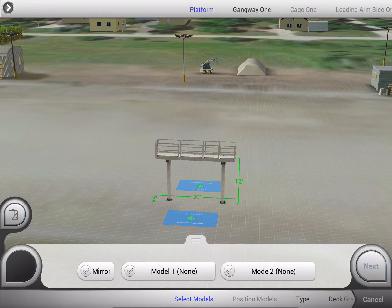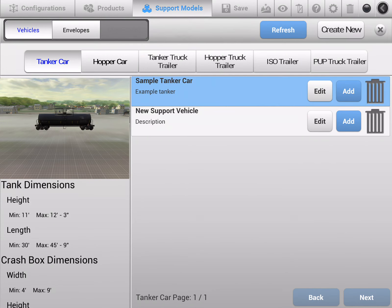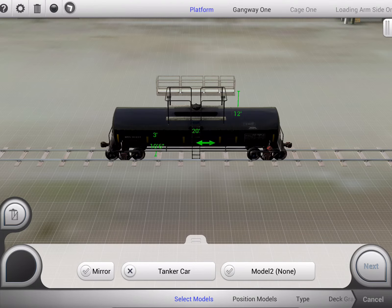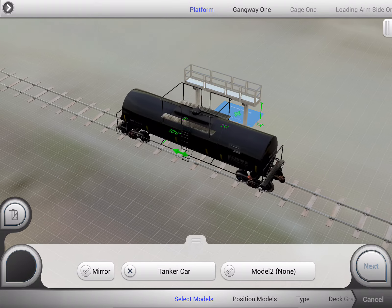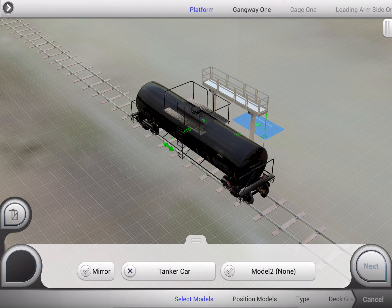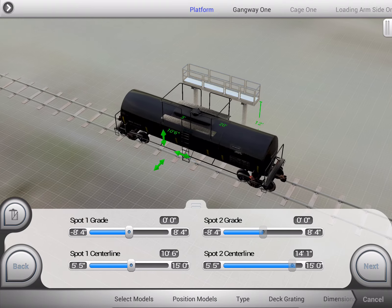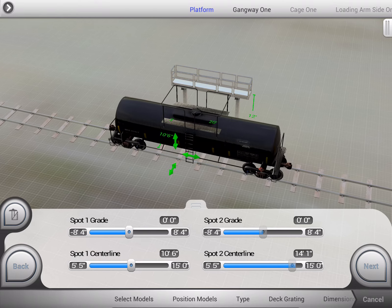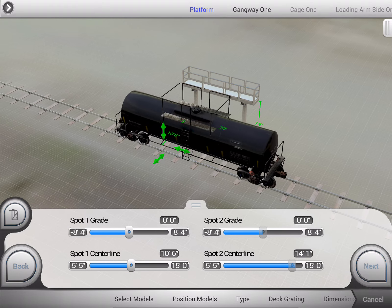Additionally, we can configure around what we call support models. In the world of this safety platform, the sample tanker car is the support model. These tanker cars can come in a variety of shapes and sizes, and additionally, because we're in a rail yard, we can account for things like the support gradients and heights of these rail cars coming in and out as we would if we were in the field.